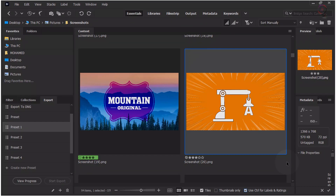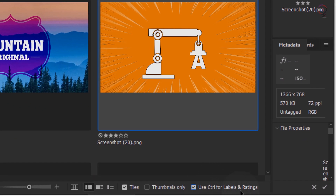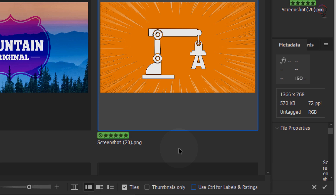Other enhancements: Single key ratings and labels. You can now easily toggle between ratings, labels, and file navigation in Adobe Bridge. By default, the Use Control/Command for ratings and labels option is enabled. Once disabled, apply labels and ratings to your assets using single numeric keys without holding down the Control/Command keys.